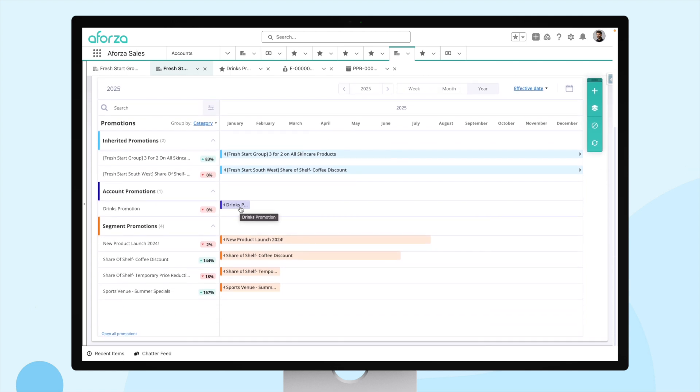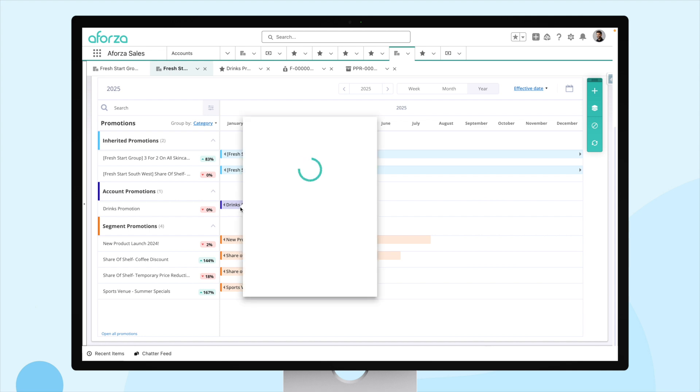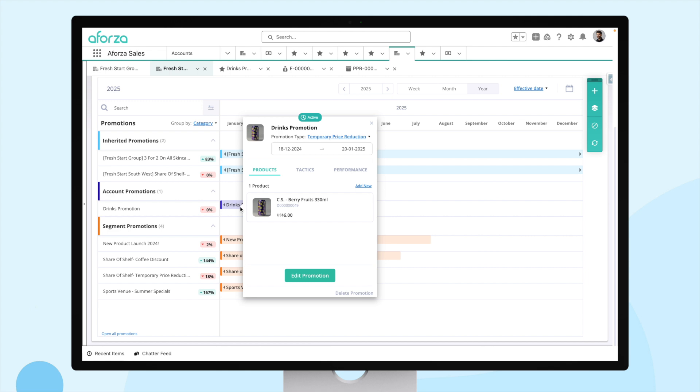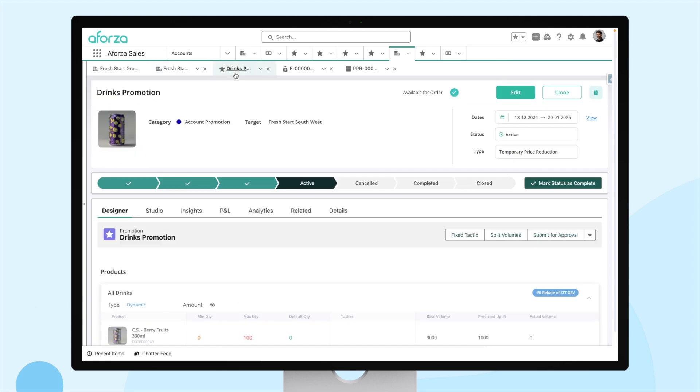So, the promotion we're interested in today is our drinks promotion. In Aforza, you can have many products and many tactics within one promotion. But for simplicity, in today's demonstration, we're going to focus on one product and one tactic. This is so that the calculations for the rebates and accruals are simple and easy to follow.